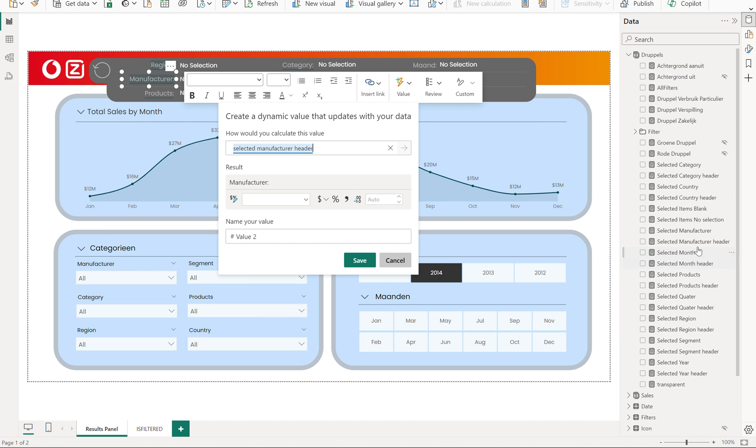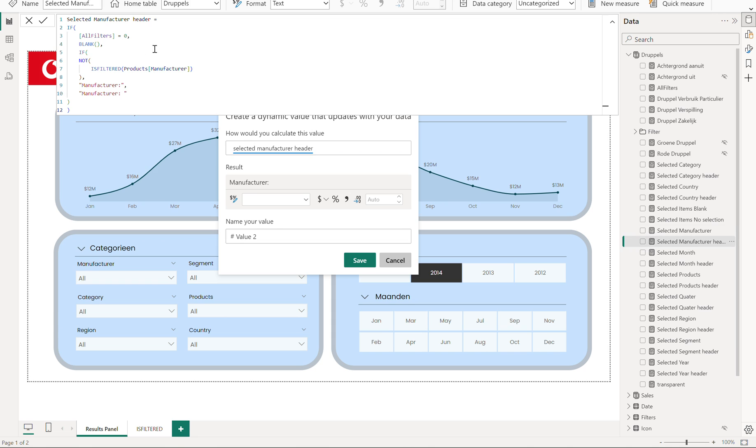Selected manufacturer header is this one. This is a simple one. This is the code and I also bring it into my document that shows or hides also the title.